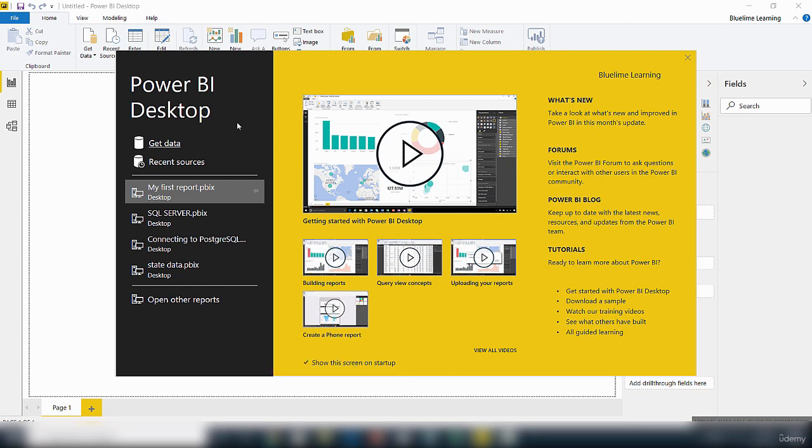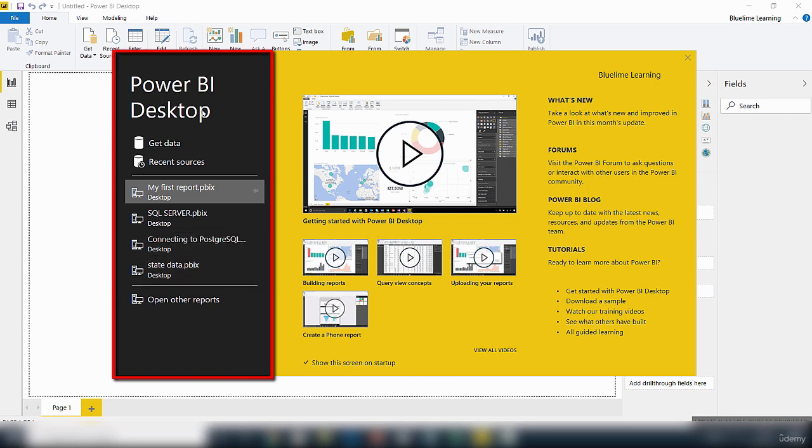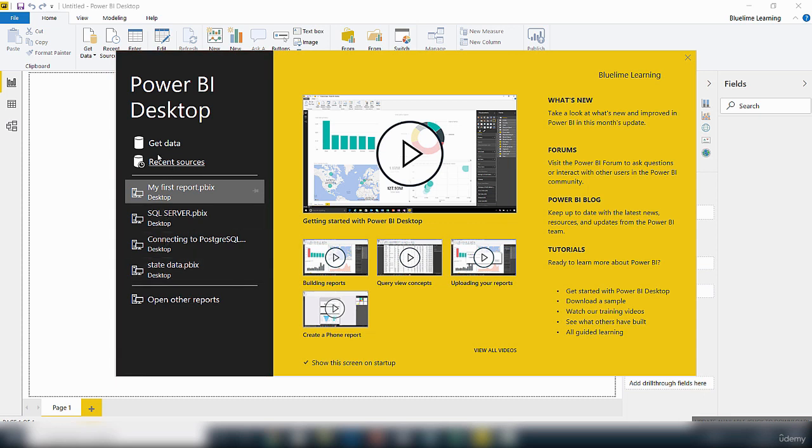On this side of the screen here we've got the Power BI Desktop with different links. This get data is basically if you want to connect to a data source in order to interact with some data.